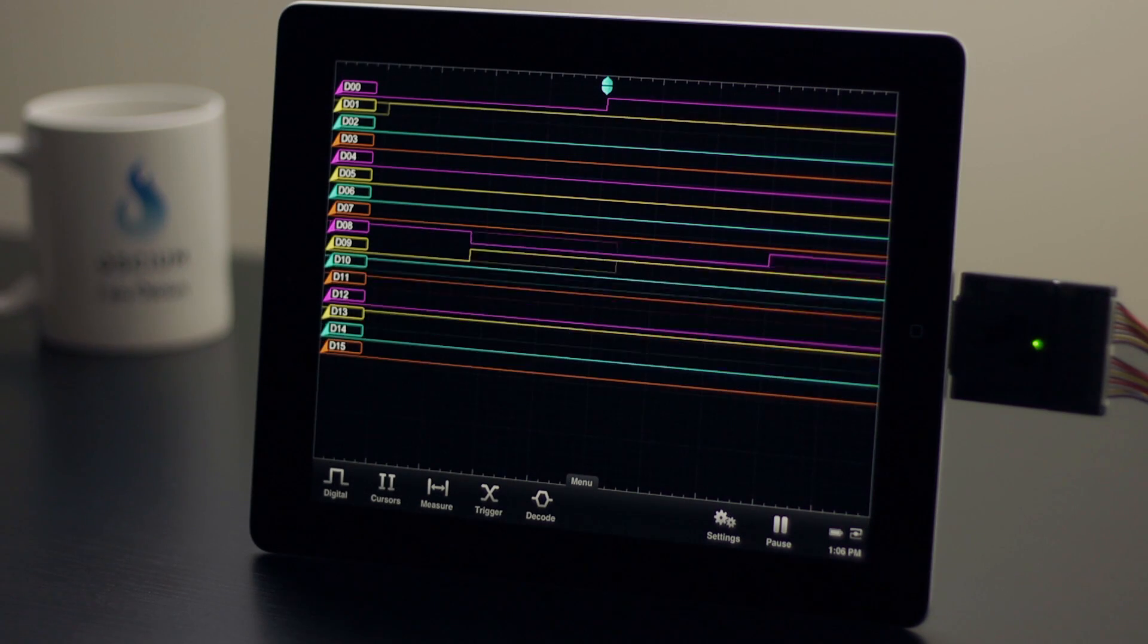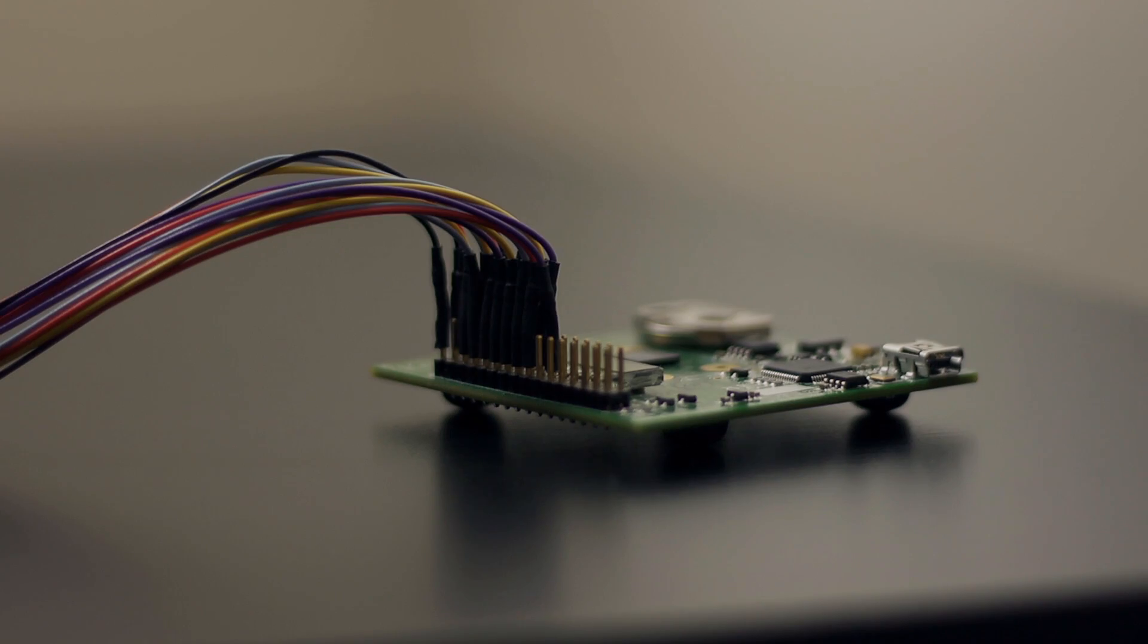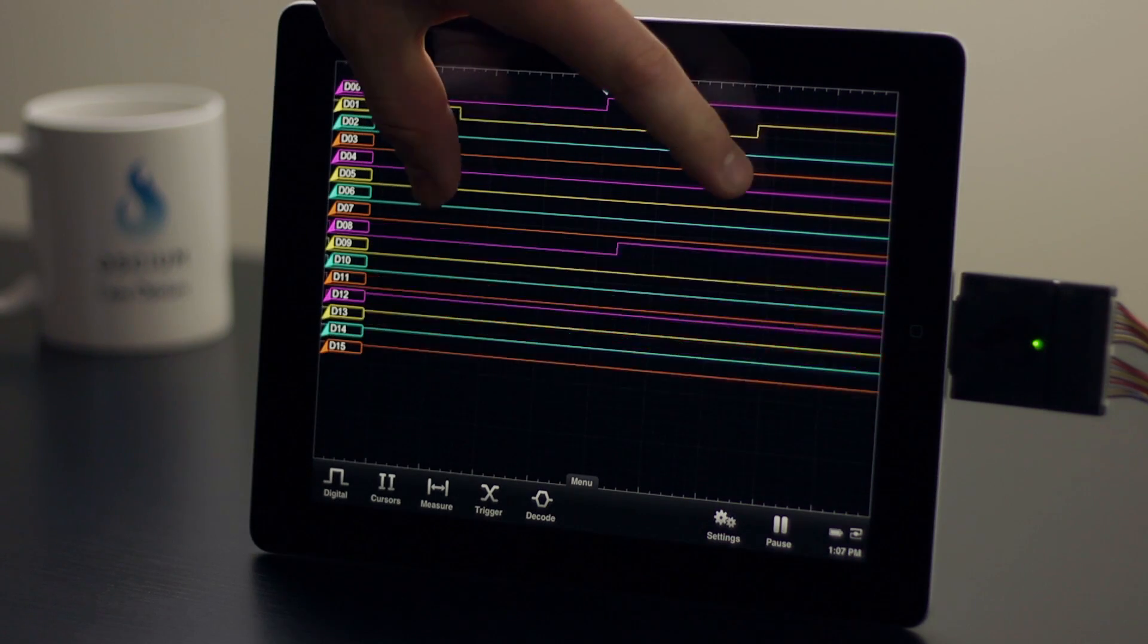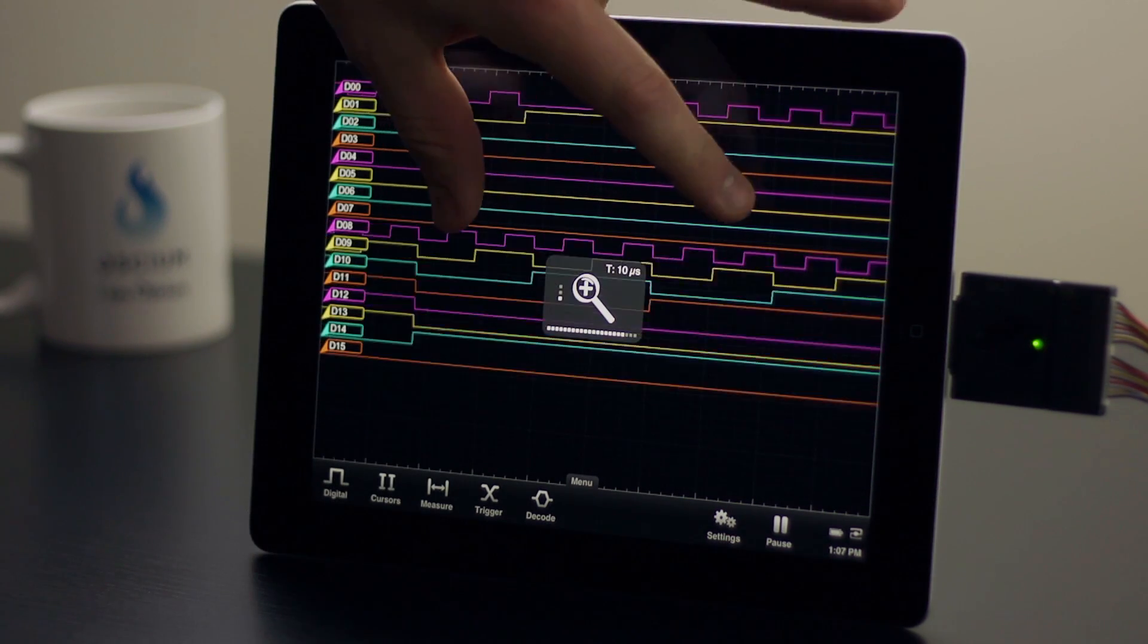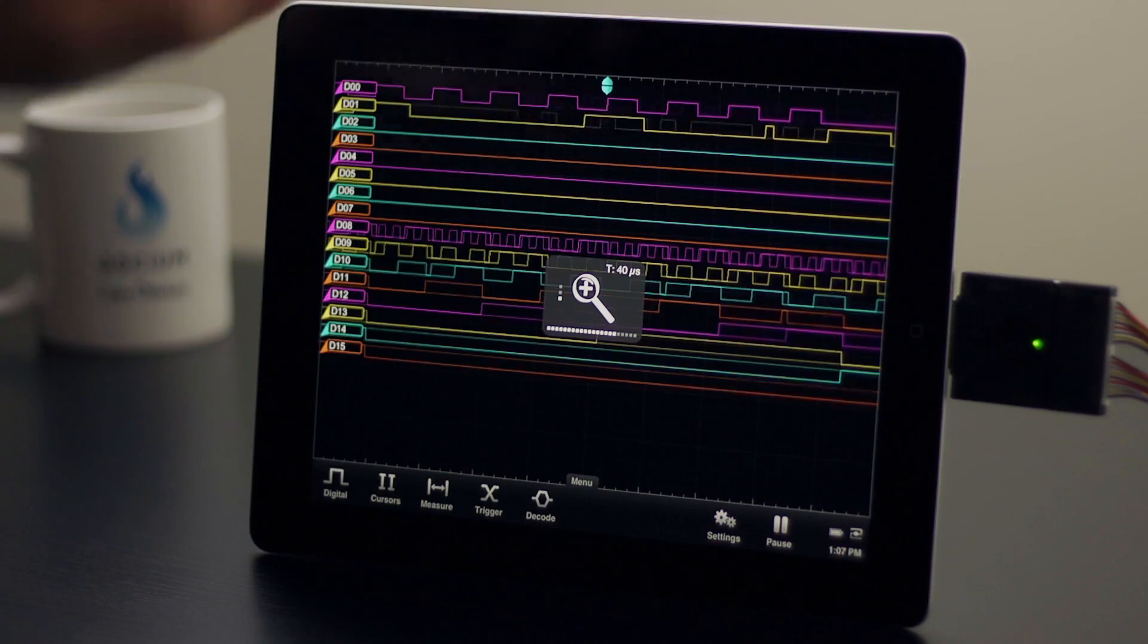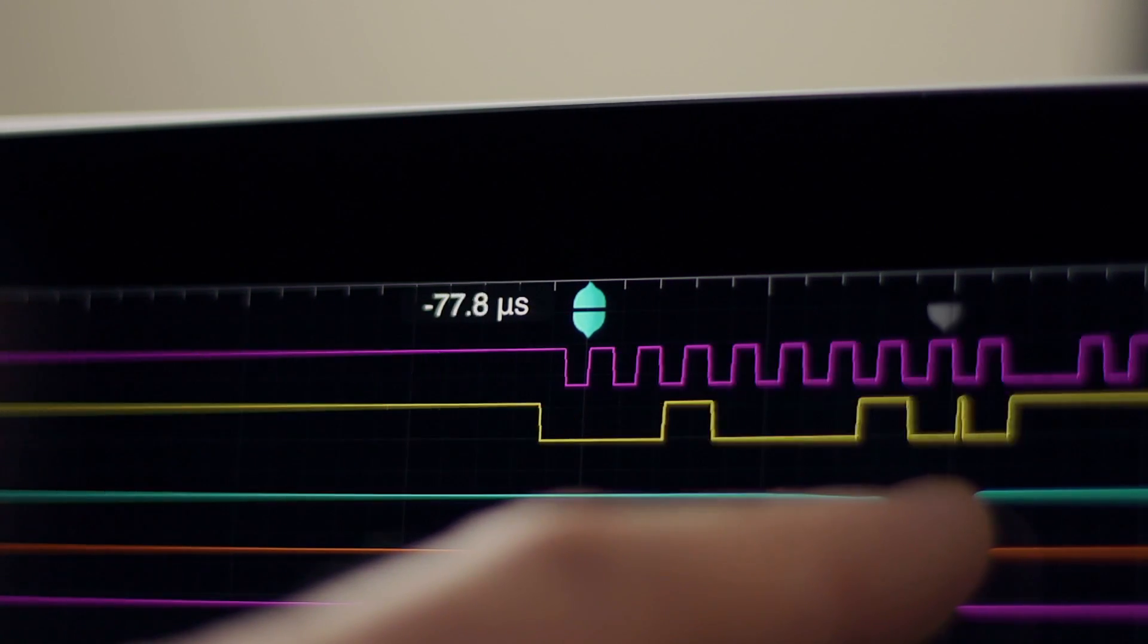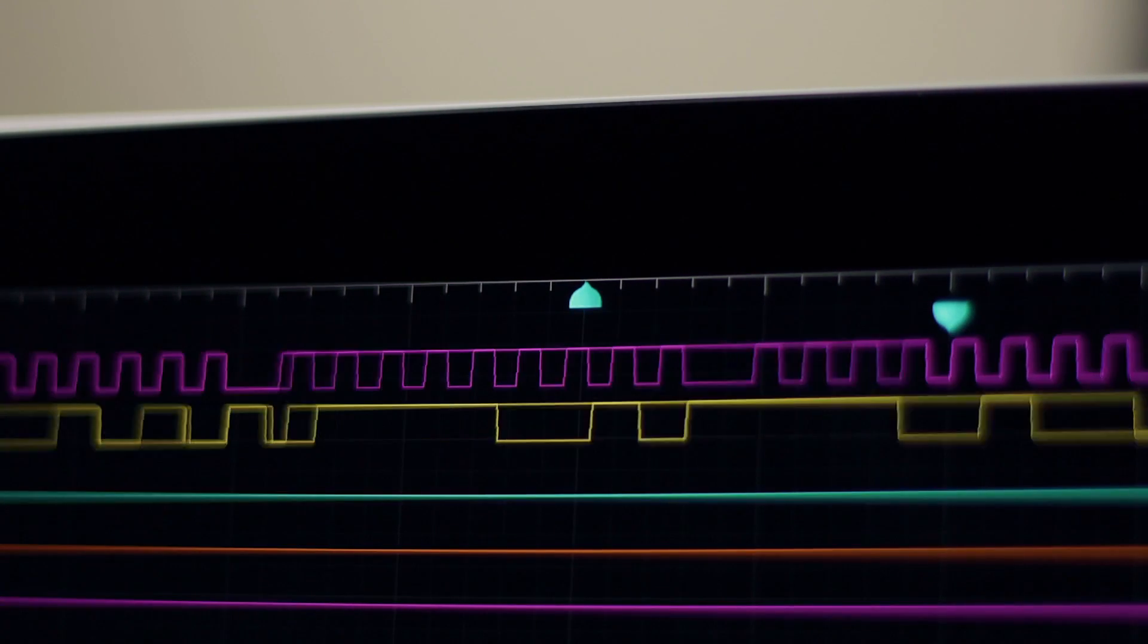This video will show you how our device works. The project that we're using for this demo works best if we tweak the scaling from the default to 40 microseconds, and that's as easy as pinching the screen. We're also going to set the delay to negative 80 microseconds.